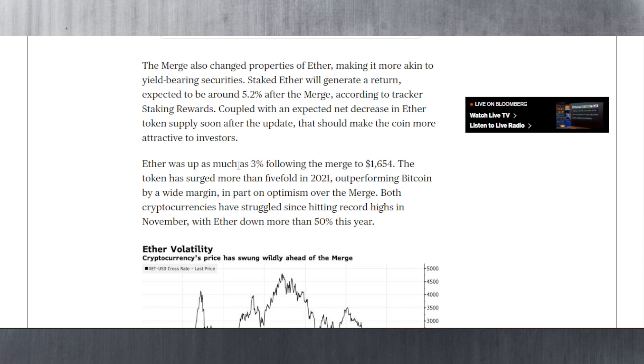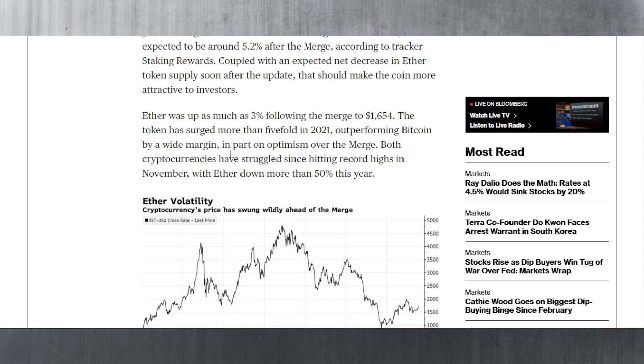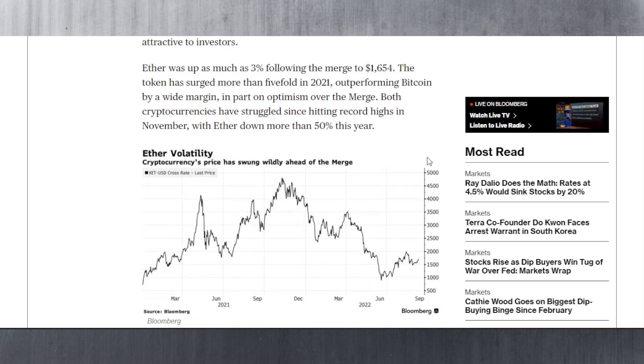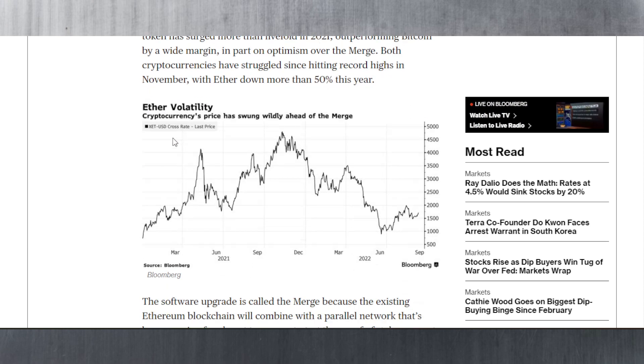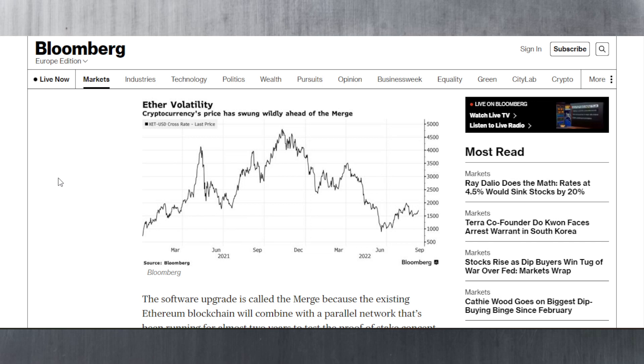It went up as much as 3% following the merge to $1,654. On average it has surged more than fivefold in 2021, outperforming Bitcoin by a wide margin. Both cryptocurrencies have struggled since hitting record highs in November, with ETH down more than 50% this year. I am curious what's going to happen in November of this year, around the end, because that's when a lot of people tend to sell before the Christmas holidays.